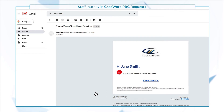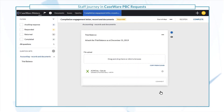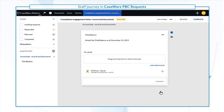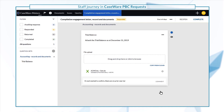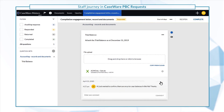You'll receive a notification each time a client contact responds to an item in the query. The filter on the left side allows you to efficiently navigate responses while you review them. You can also send instant messages to the clients to ask questions or request more information.